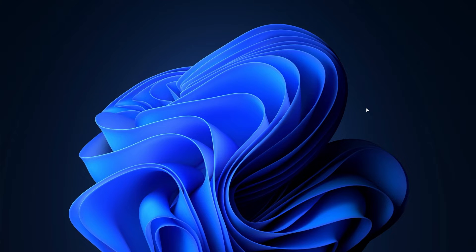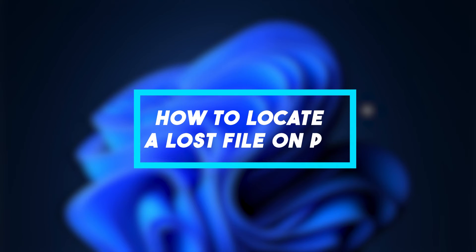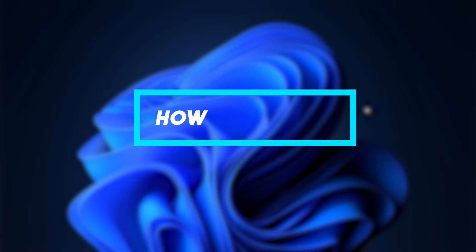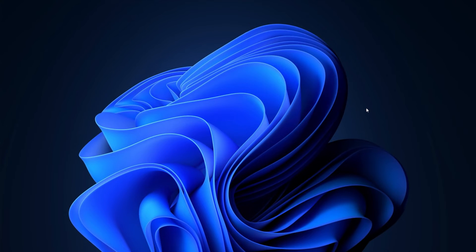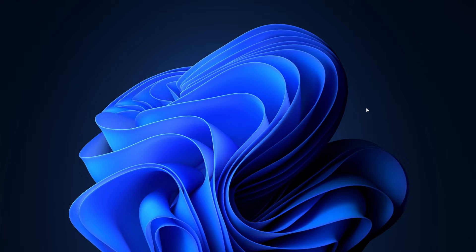In this video, I'm going to show you how to locate a file on your PC if it's lost and you can't find it. I'm going to show you multiple methods. Some of them may work and some won't, so just keep trying them until you find the file.